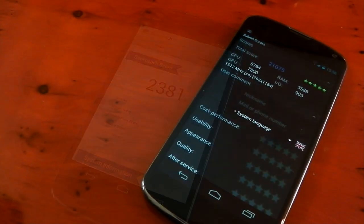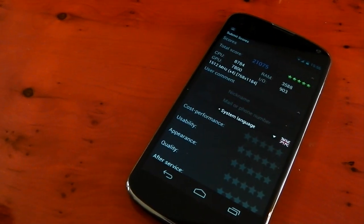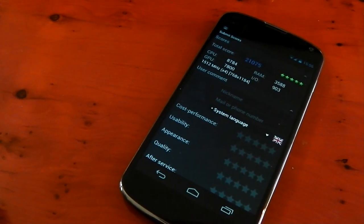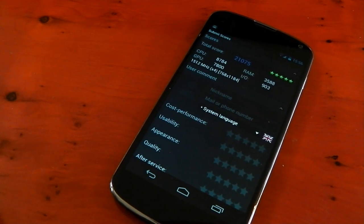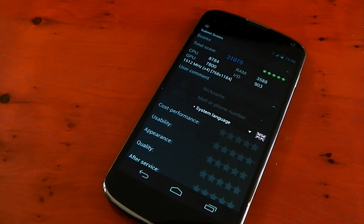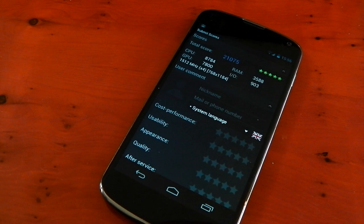Next up we got Antutu and again it scores very well. 21,075 which is a very good score. I think the stock Nexus 4 scores around 18,000 or something around that number.